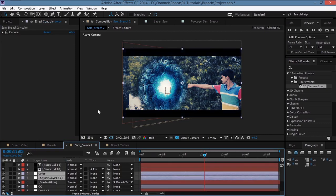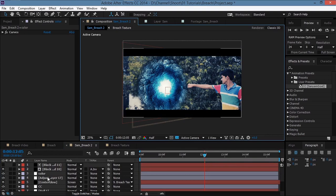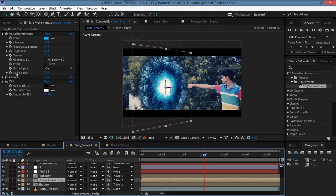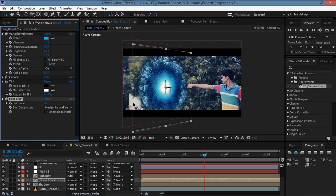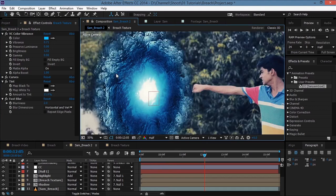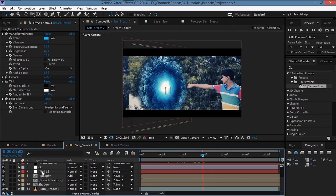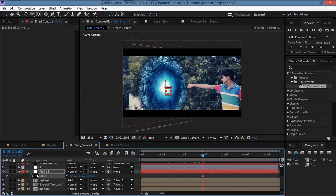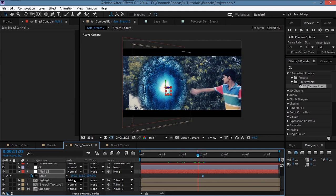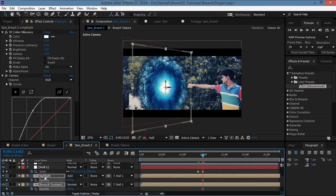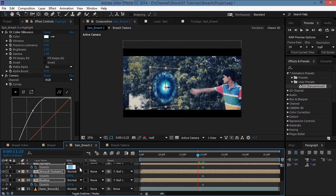Bring both adjustment layers below the crop. Go to the null object, hit S, uncheck the link and increase the height. In the breach texture, set Alpha Boost to 1, decrease brightness, go to Effect > Blur and Sharpen > Fast Blur and set blurriness to 2. To animate the breach reveal, take the null layer, hit S, set a scale keyframe, move back a few frames and set scale to about 50. Select all three layers, hit T, set opacity keyframes, move back and set opacity to 0 so it fades in.